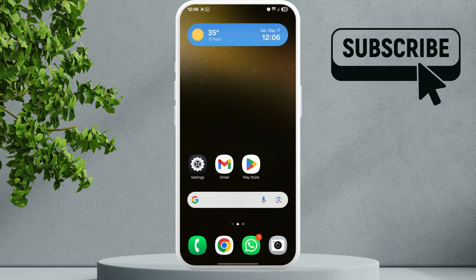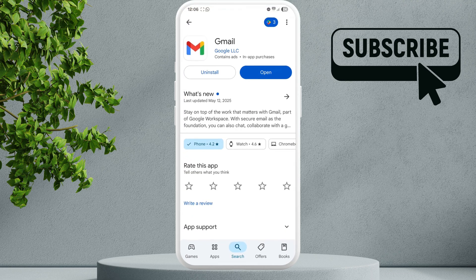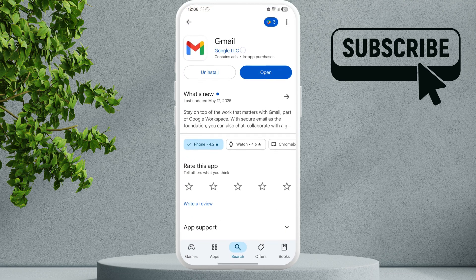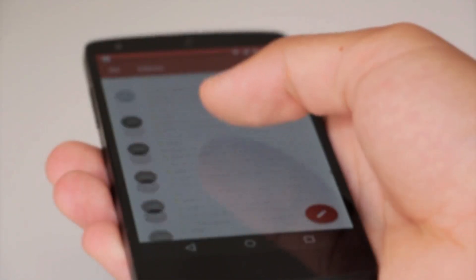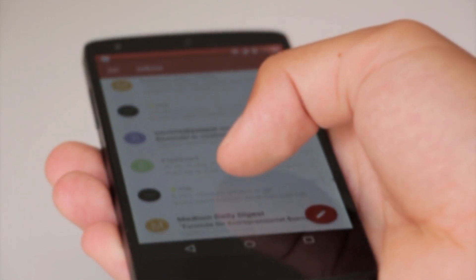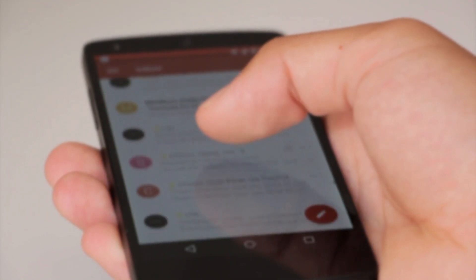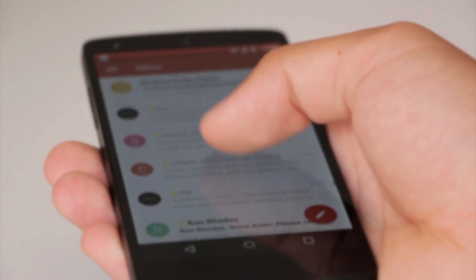is to open the Google Play Store and search for the Gmail app. If an update is available, make sure you install it. Once you update the app, your issue will be solved.